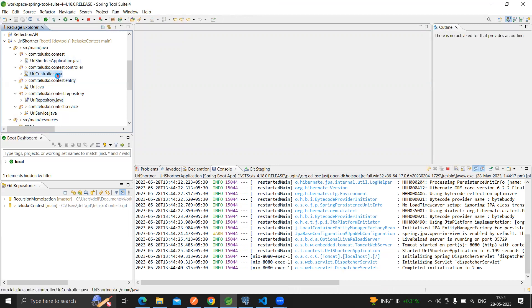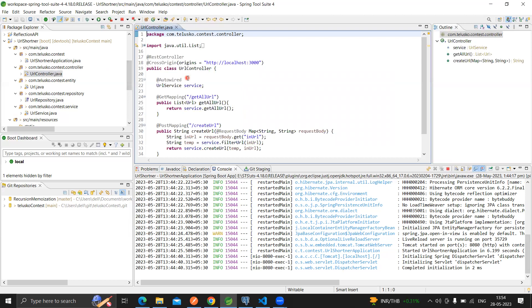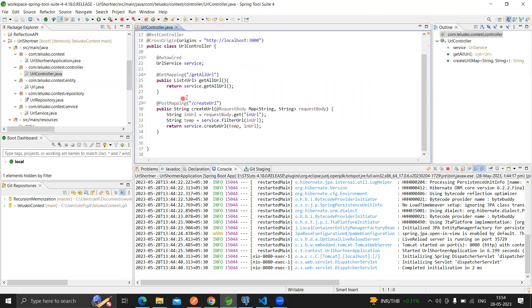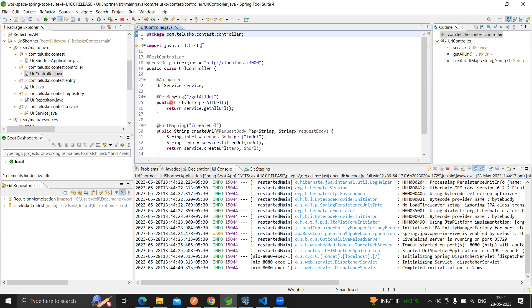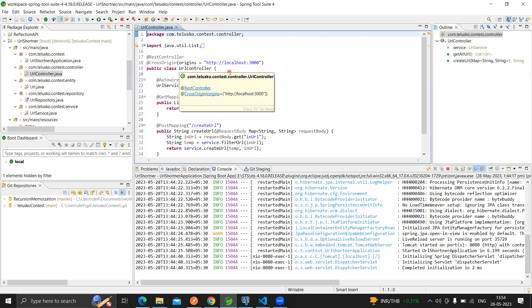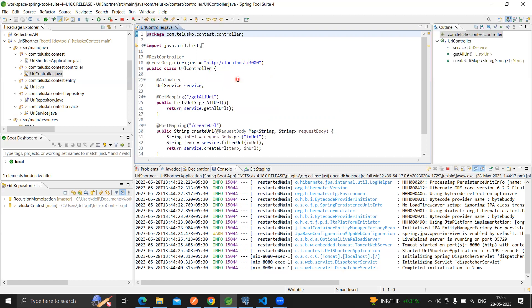Once we are done with the repository part, we can move ahead and set the controller. Within this controller layer, we're going to map URLs to operations. I used the @RestController annotation, and I also used the @CrossOrigin annotation to define that my front end at localhost 3000 will talk to it - please allow this origin and do the operation asked by the client. From localhost 3000, I'm going to make requests for get all URLs or create URL.